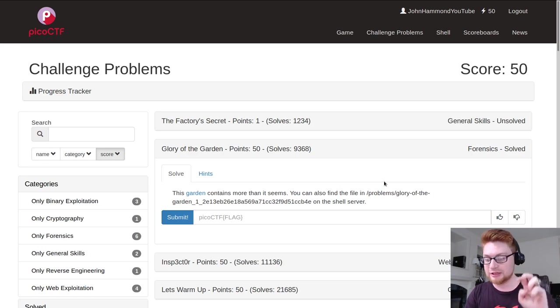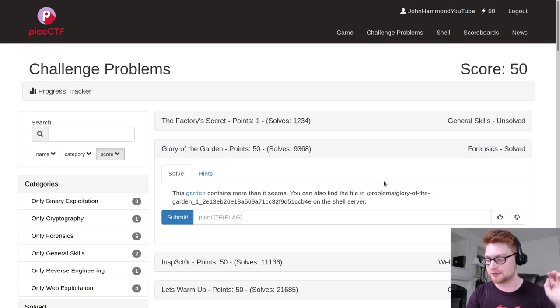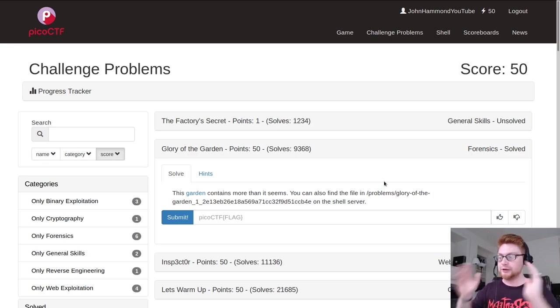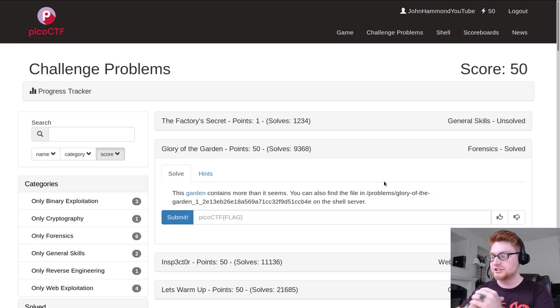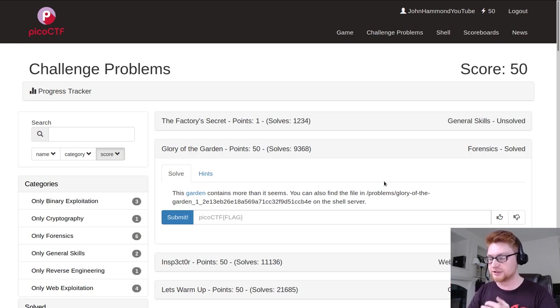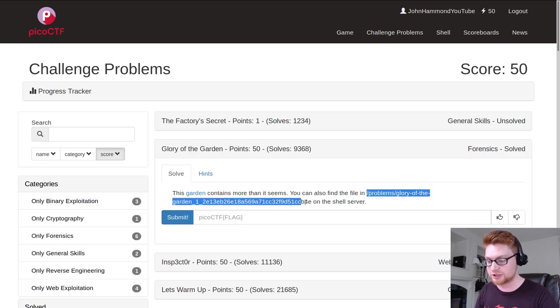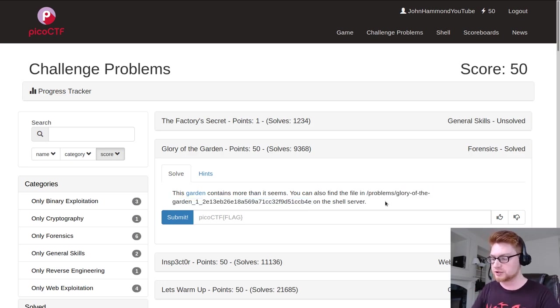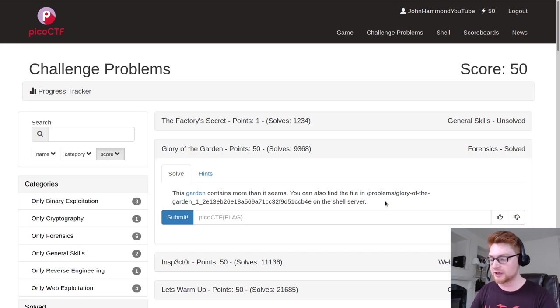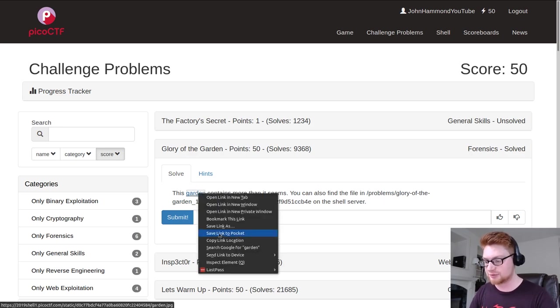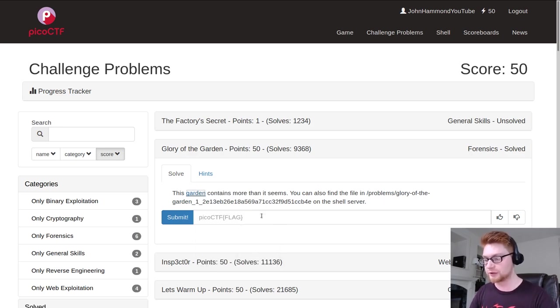So here we go. The challenge says this garden contains more than it seems. You can also find the file in this location on the shell server and we'll jump into the shell server later. Right now because we're given a download link, I'm just gonna copy this link and we can work with it on our host machine.